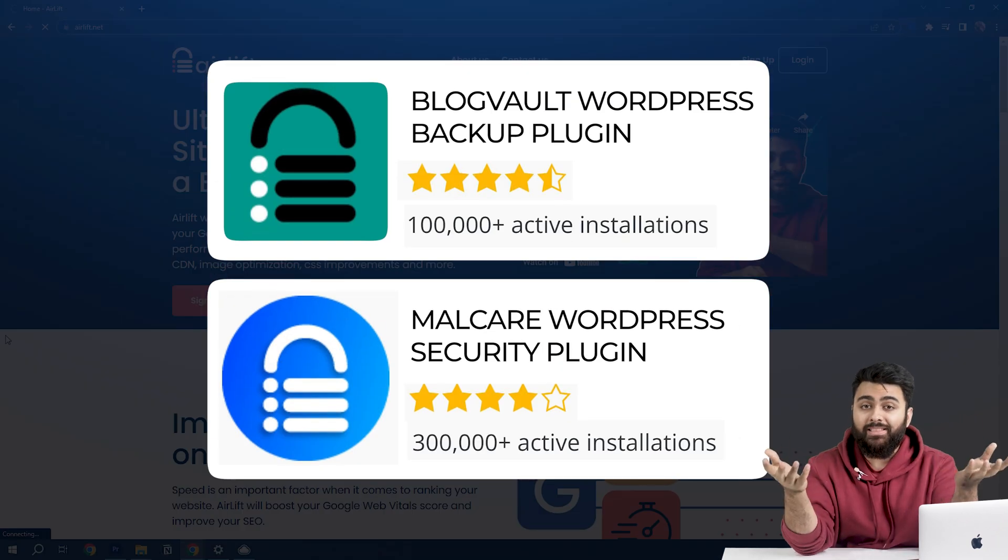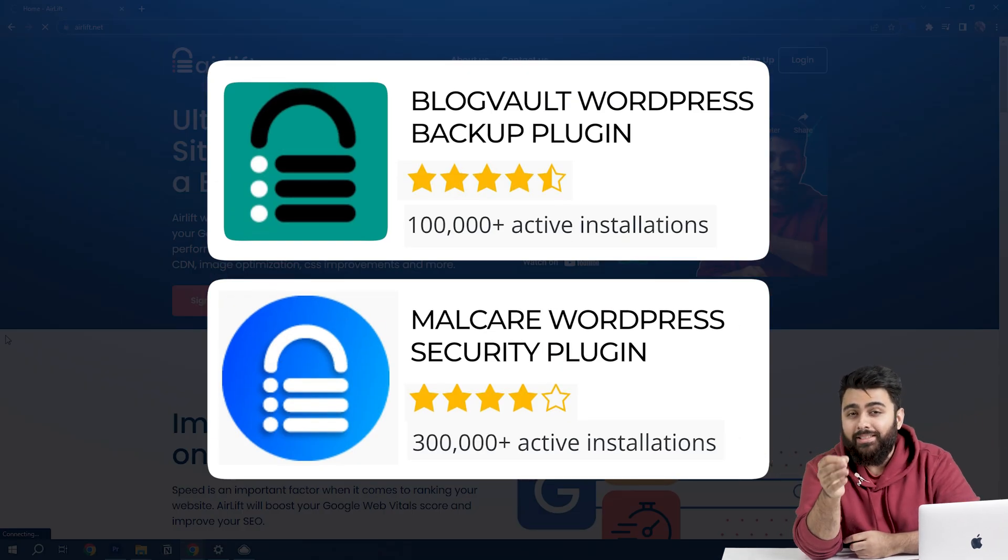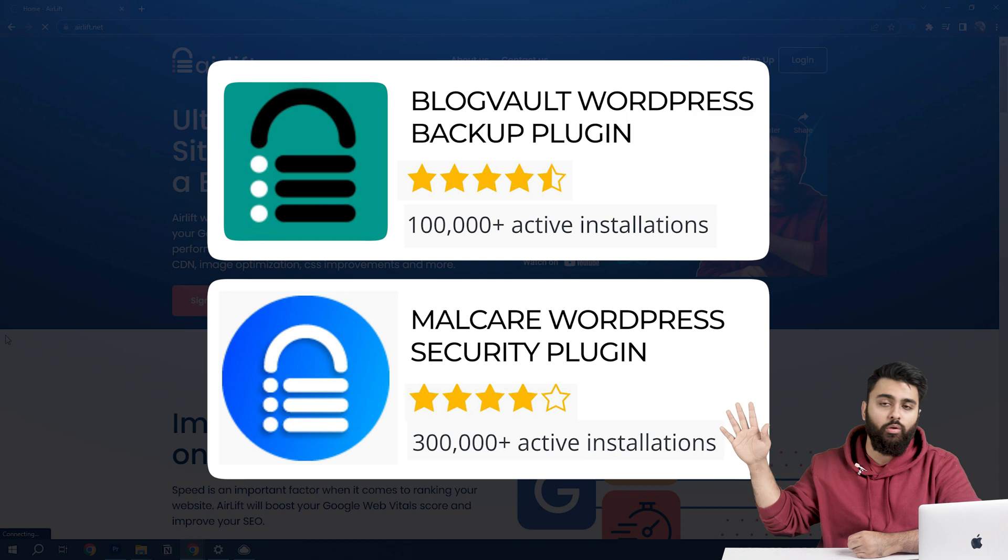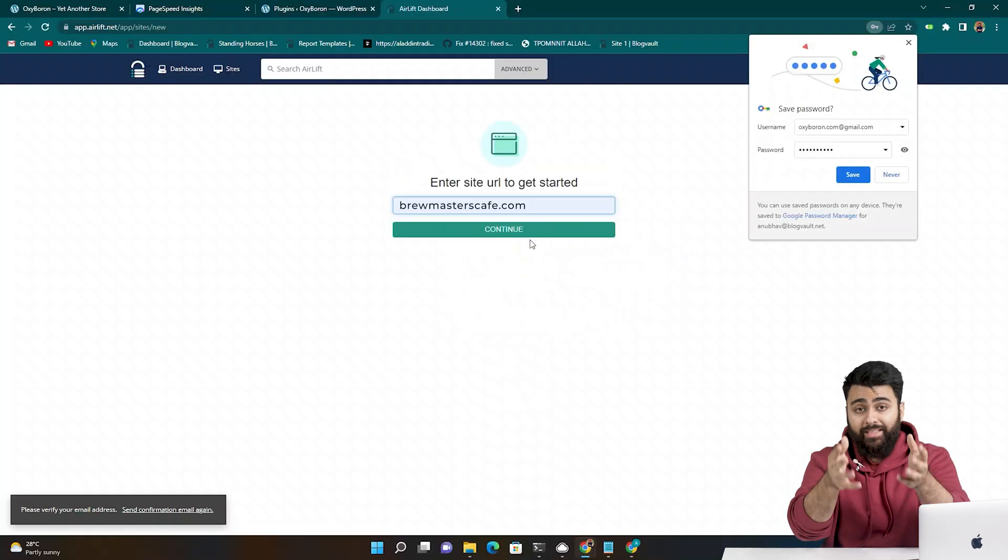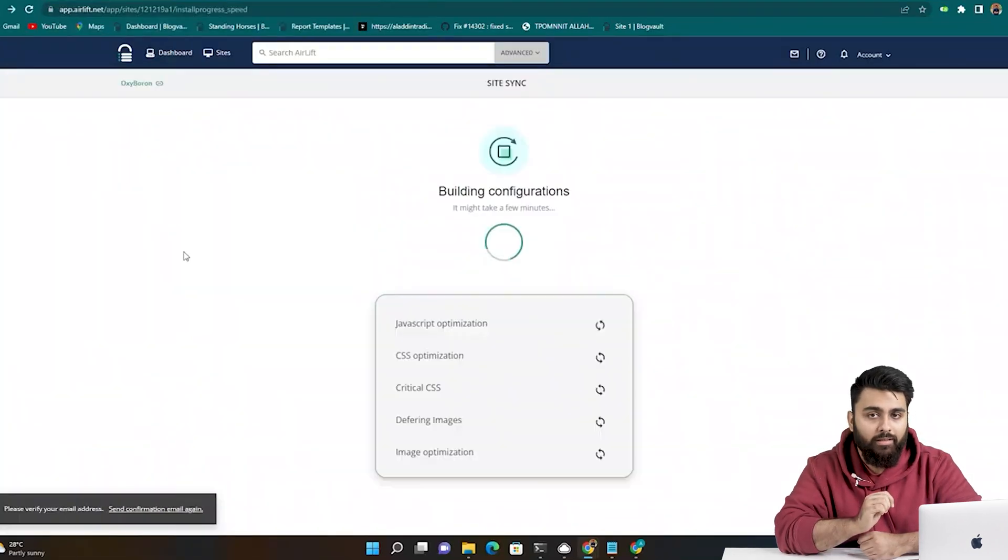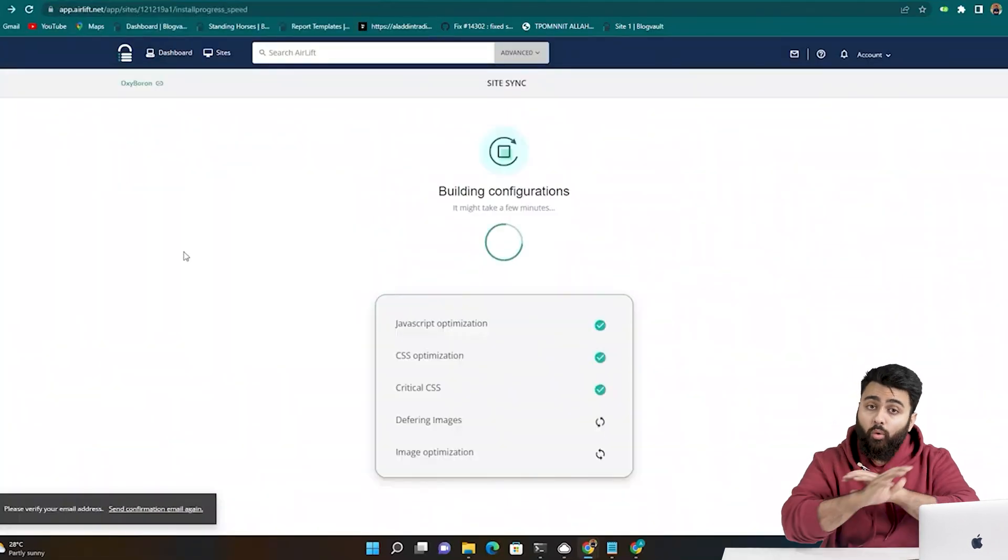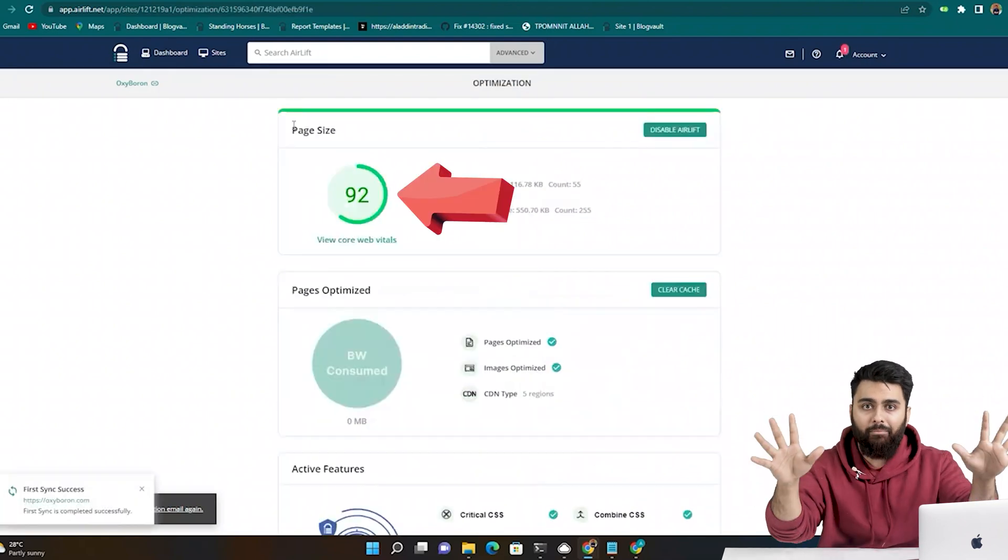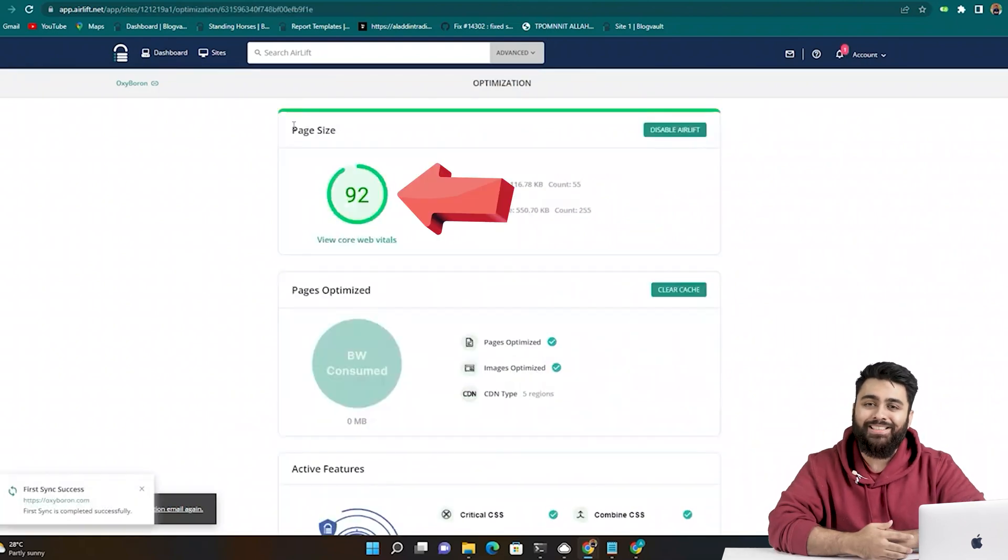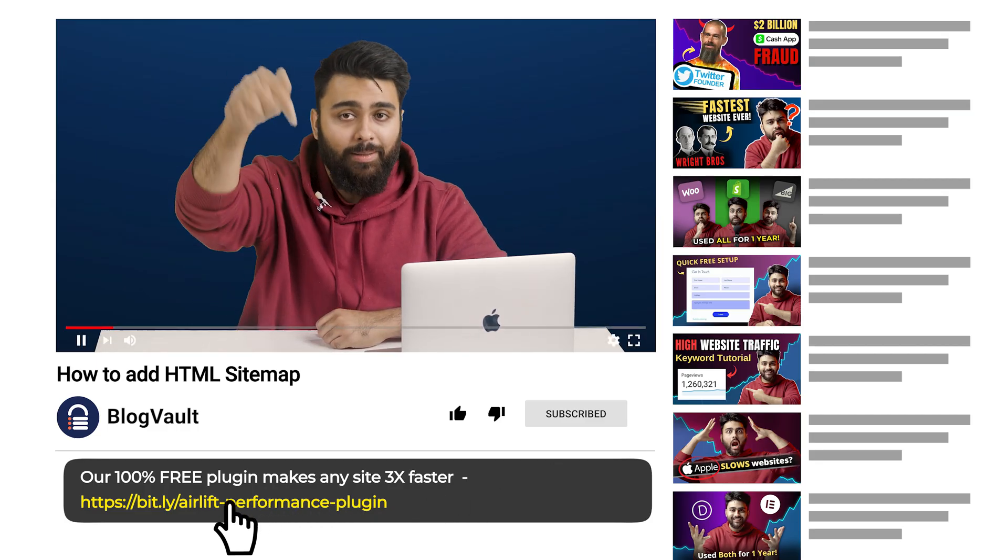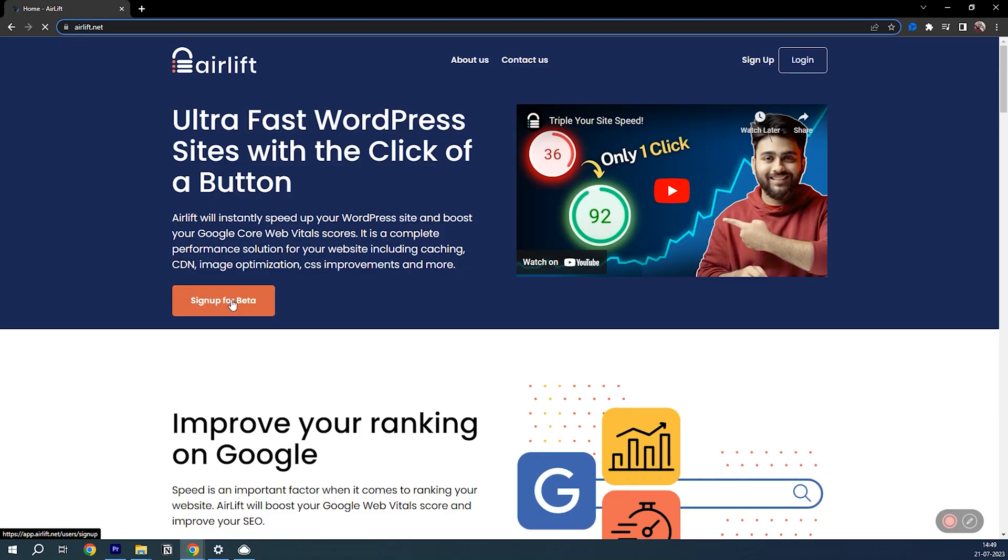Don't worry, we've built successful plugins before and this free speed plugin is on a whole new level. You just paste your website URL, click a button and it automatically does all the site optimizations. And bam, look at that high score. So to try it, go to the description, click on this link and it'll open this website.